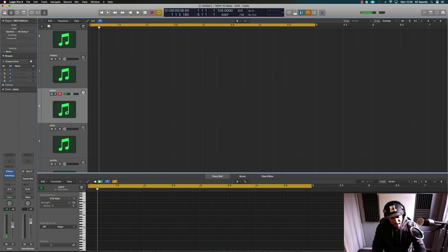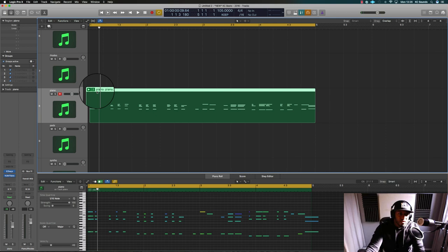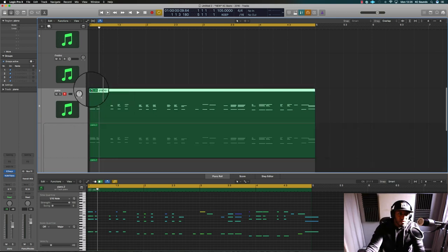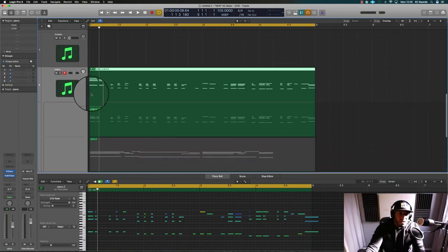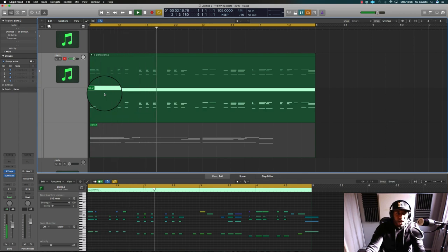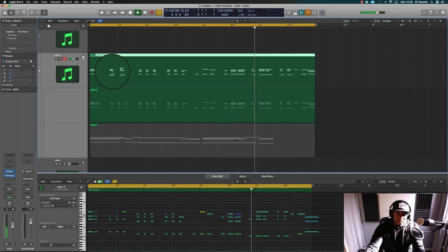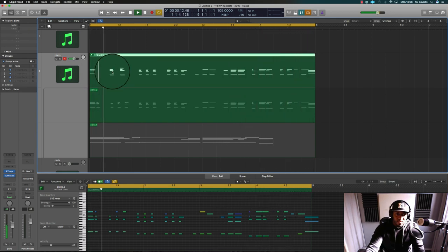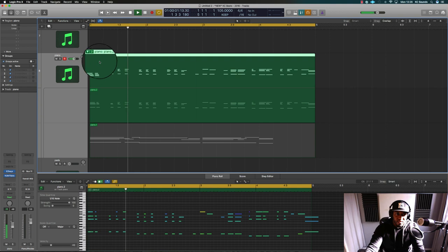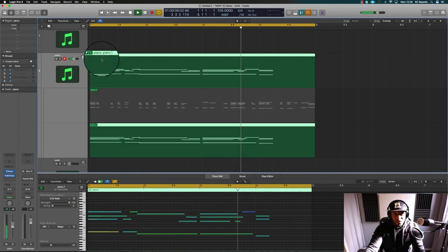So when I hit Shift and R, there you go, take folders. Hit the little dropdown, highlight the one you want to play. So you can choose from one or you can choose from two.